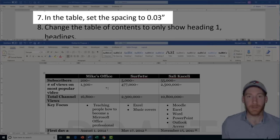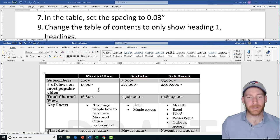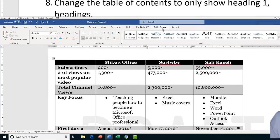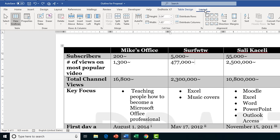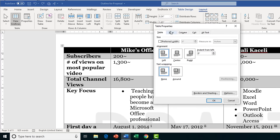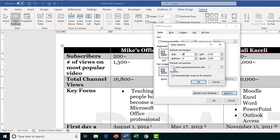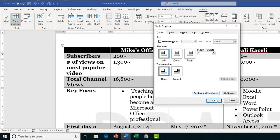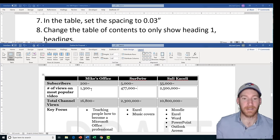Task 7 — we're going to locate the table in this document and set the cell spacing to 0.03. It sounds straightforward but there's a lot to navigate. Click anywhere in the table to activate the Table Design and Layout tabs. Go to the Layout tab, then in the Cell Size group click the Table Properties dialog box launcher. In the Table tab go down to Options, check the checkbox that says 'Allow spacing between cells,' change the default from 0.01 to 0.03, and press OK twice.